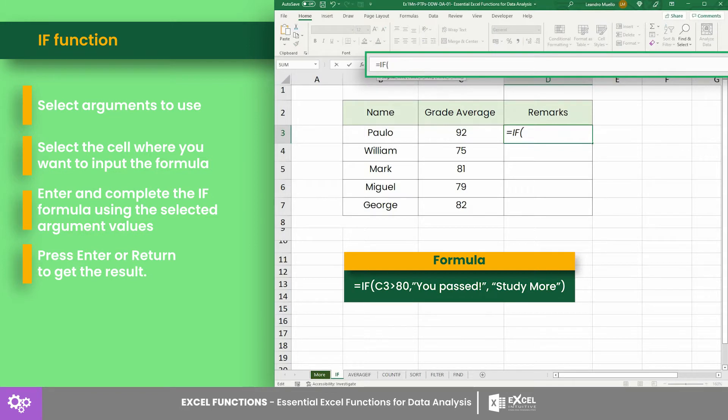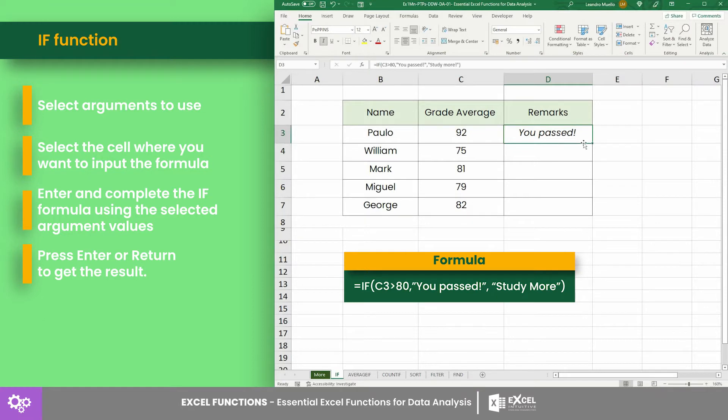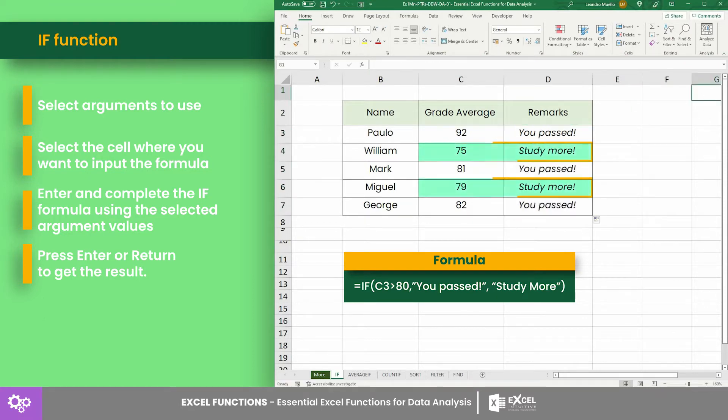As seen in the results, the students with the average grade below 80 got the remark 'study more'.